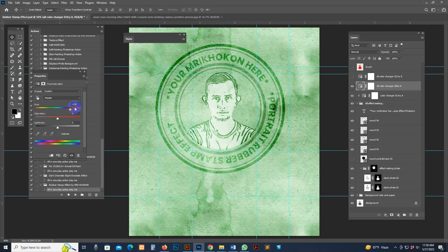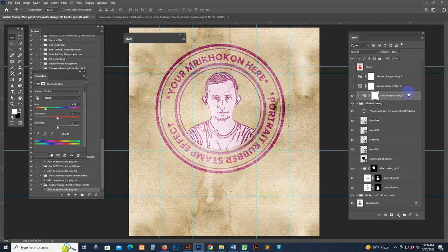You can also change the color — the color changer option is included. Double-click and you can change very easily. Check this option and double-click it — you only need to change the stamp color here. Now the color is changed. This is the dark shading option, which makes it look darker.